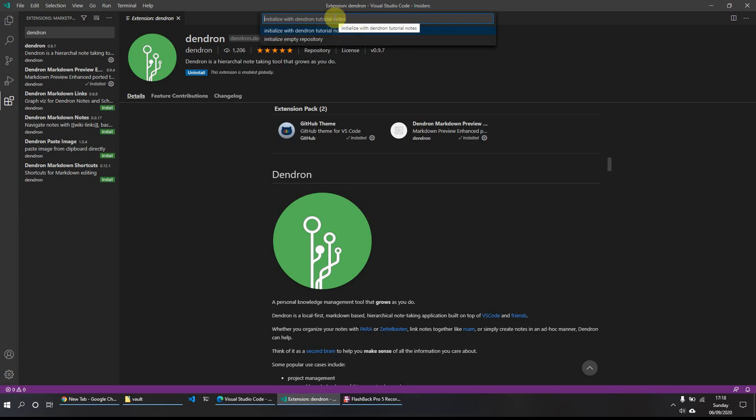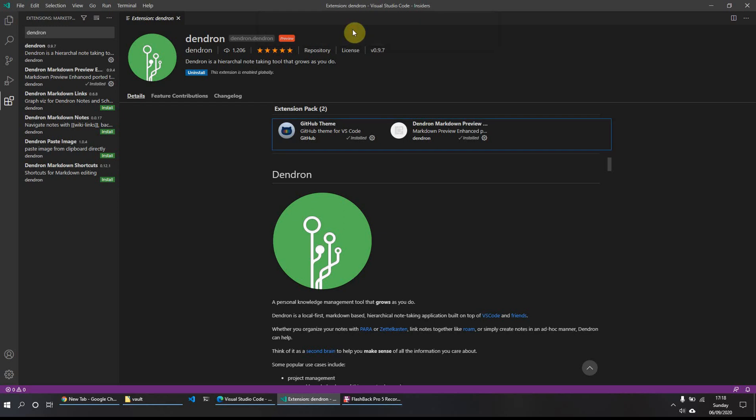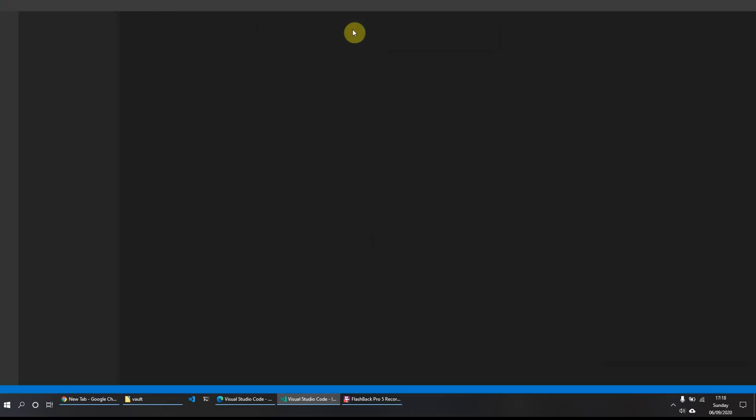And then that gives you the choice to either install with some tutorial notes, which are in essence markdown files which have been prepared for the tutorial, or initialize an empty repository, which is basically just an empty shell. But what we'll do is just to show you how you can install it and what it seems to achieve, we'll do the initialize with tutorial notes. So we'll click on that one.